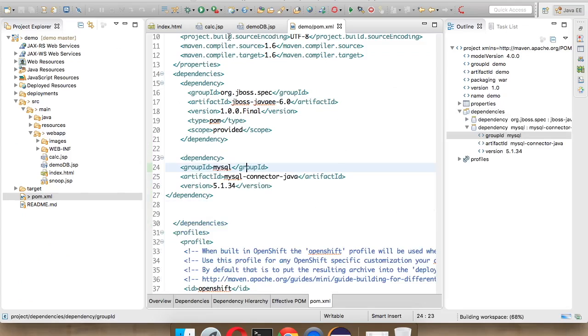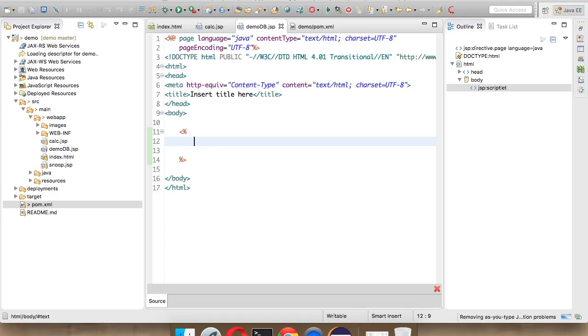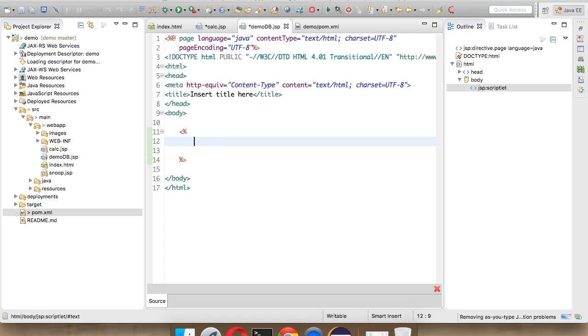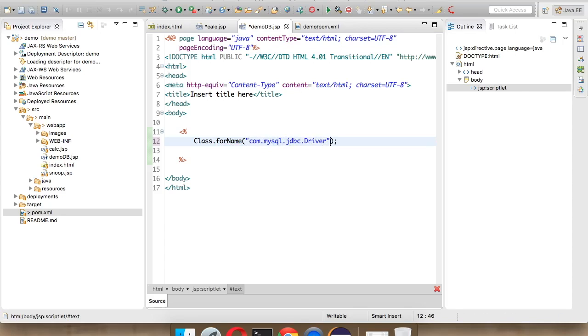You can see it will download the required JAR files. We don't have to worry about the JAR file. It will automatically download that JAR file. But here, we need to connect to your database. We have to say class.forName. I hope you remember the steps of JDBC. It is com.mysql.jdbc.Driver. That was the first step.